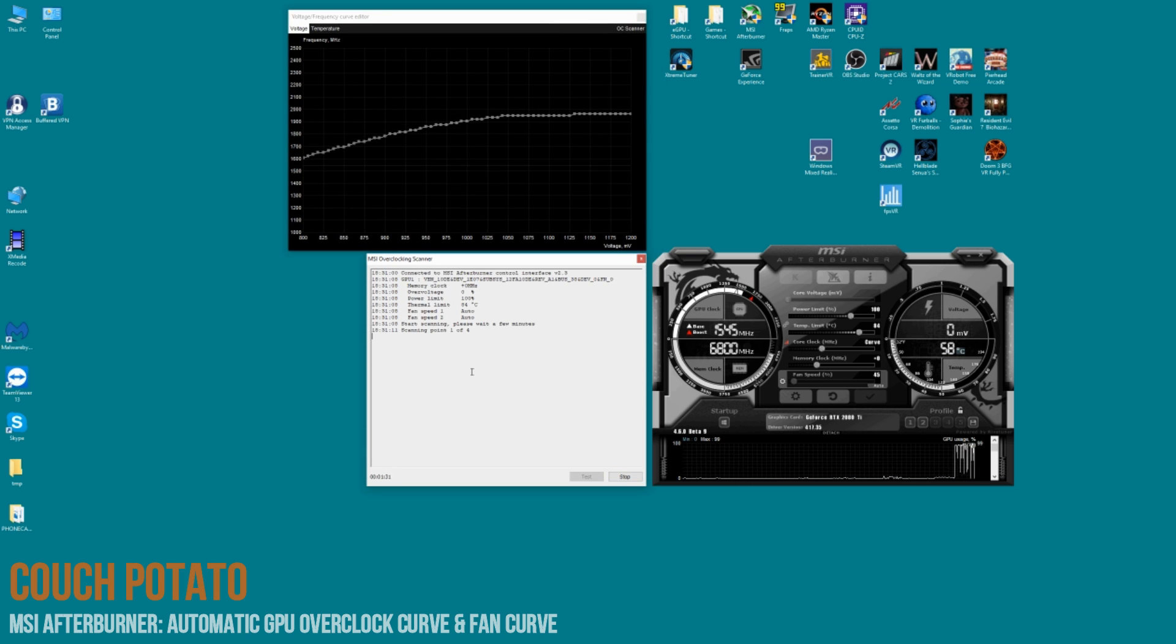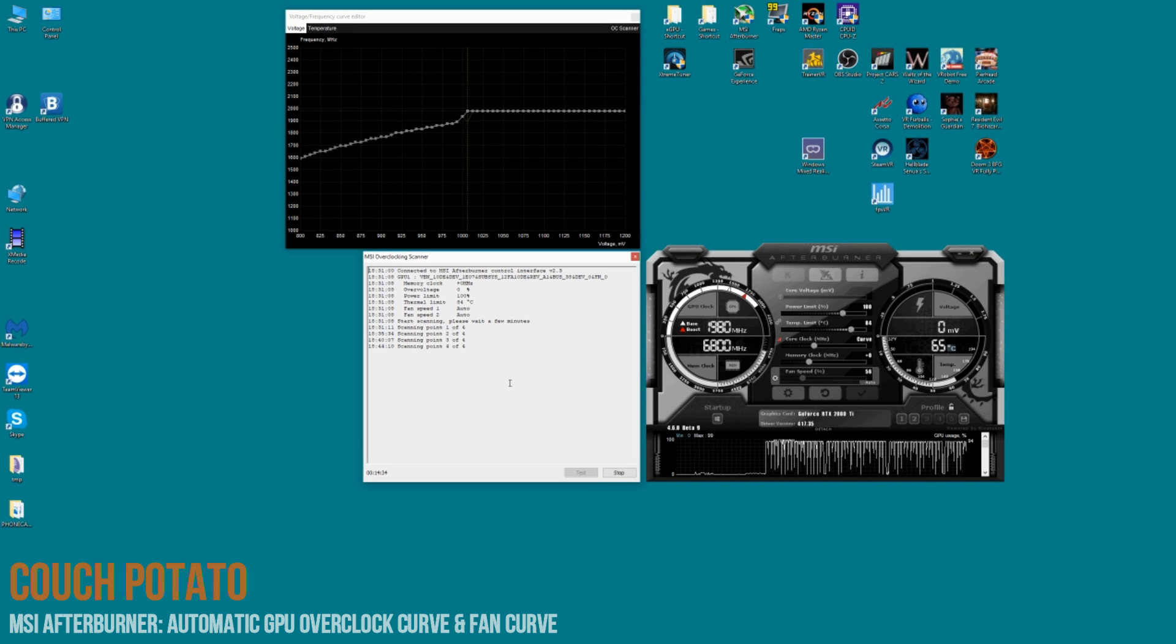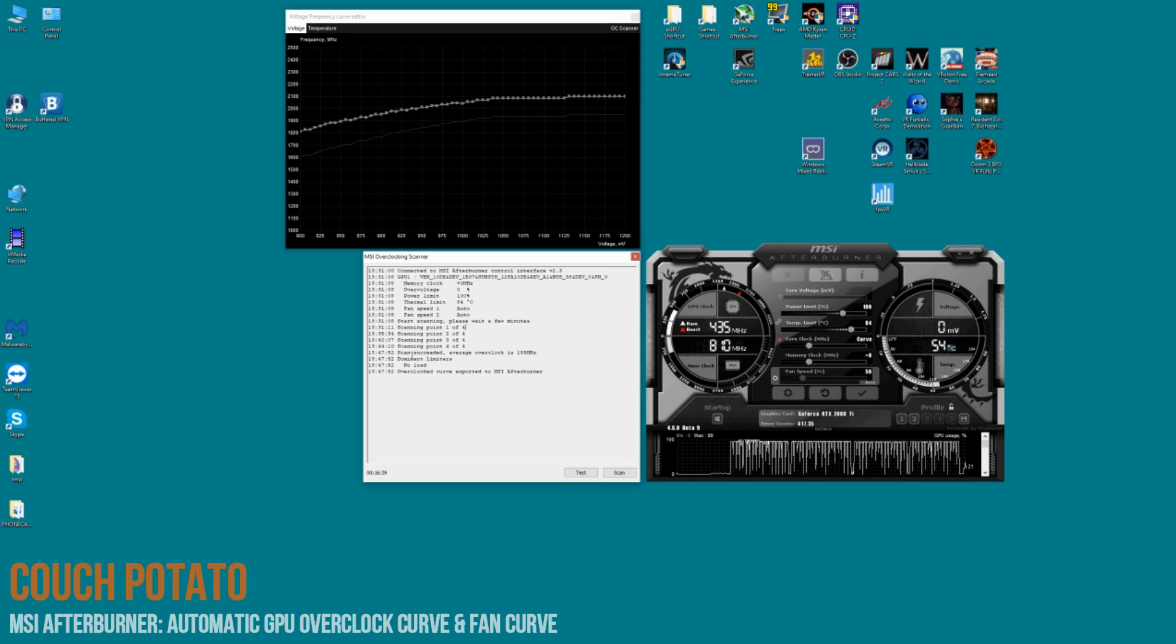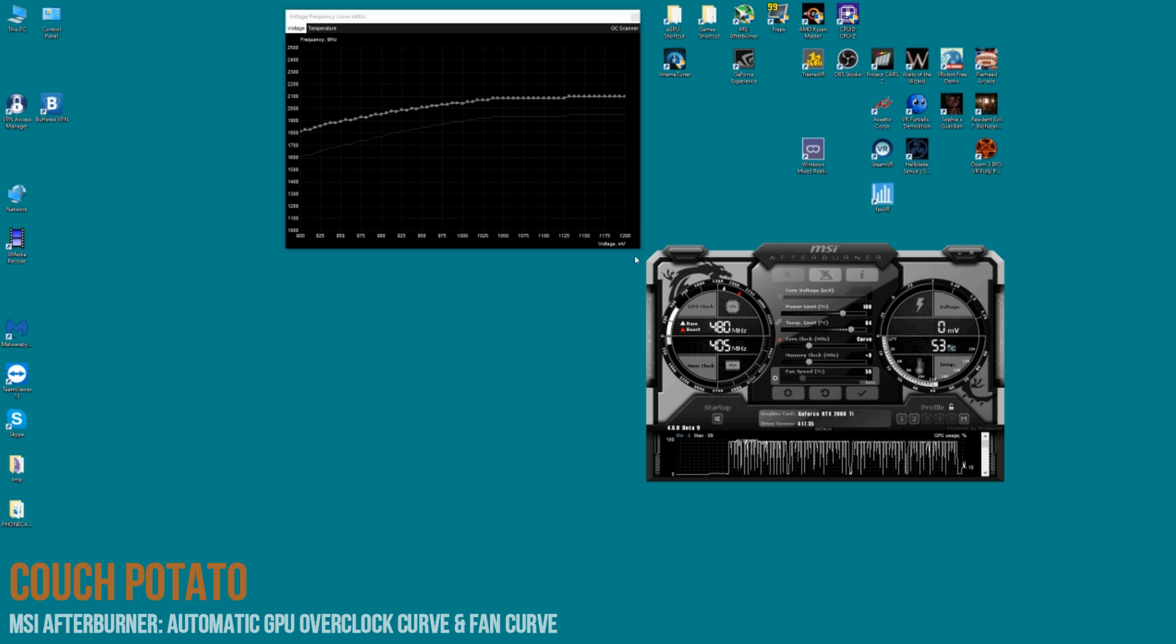Okay, so it's finished, took about 20 minutes, and you can see here that it's recommended the overclock of 180 odd megahertz there.